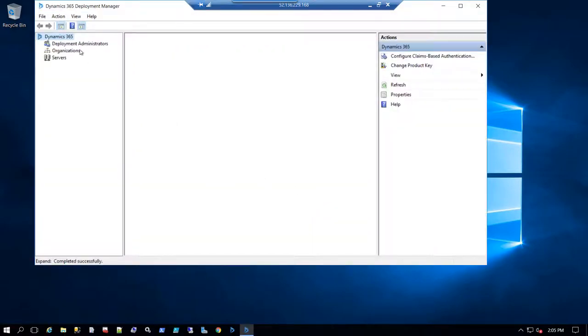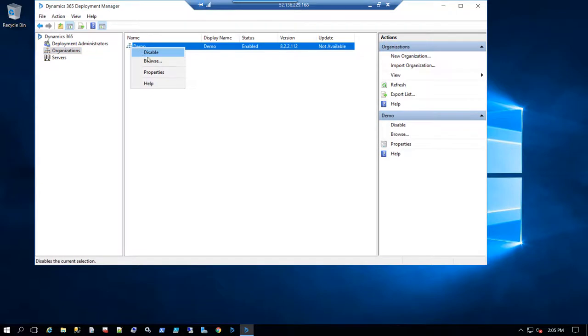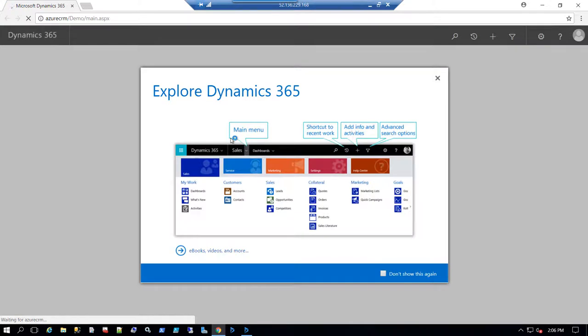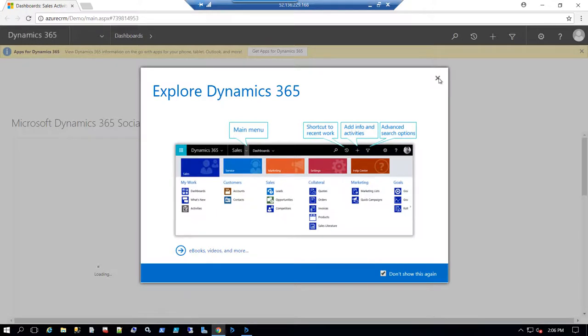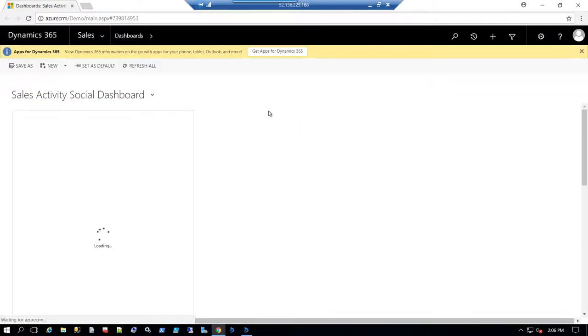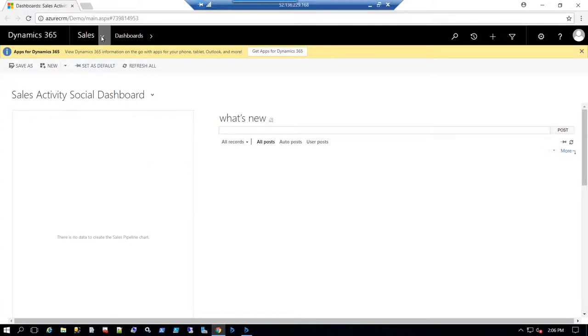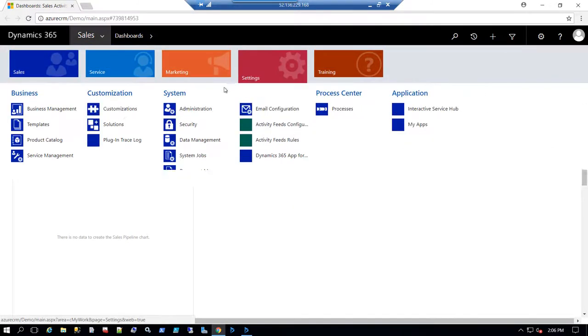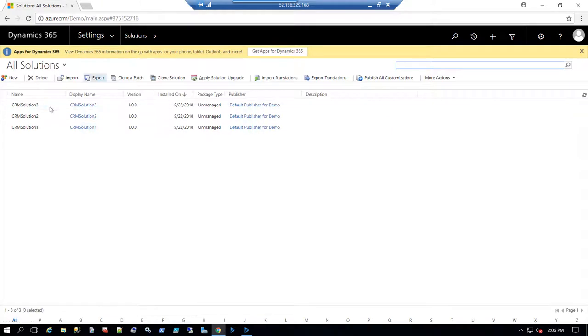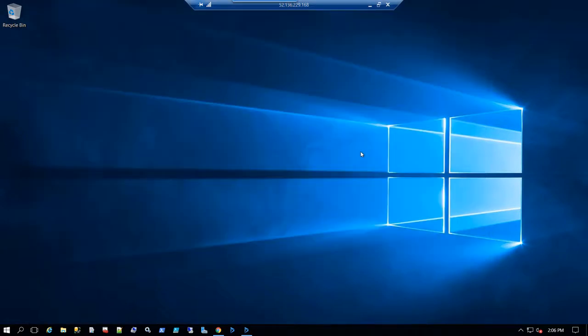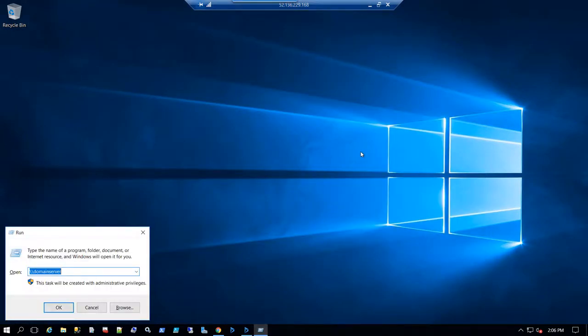After the restart and reconnecting, the Deployment Manager now opens successfully. Opening the demo organization in CRM, we can see it's working properly. I've successfully created a new CRM instance from an image stored on Azure. Let's go to Settings and look at the solutions — there are three solutions in the demo organization.